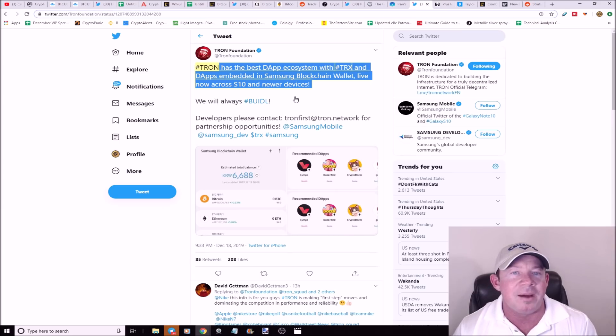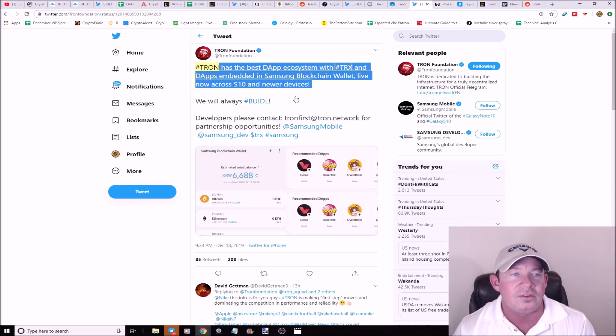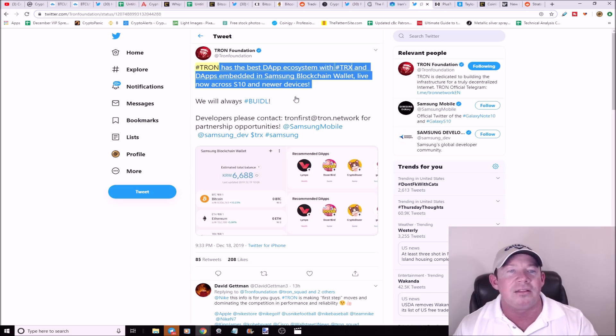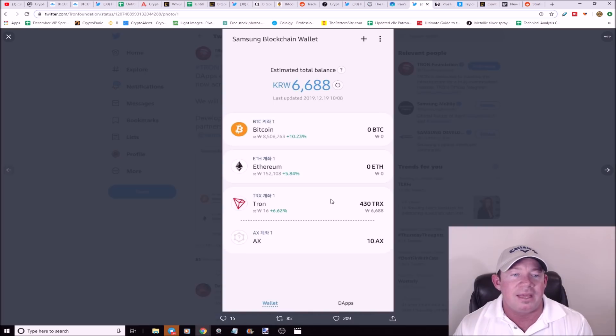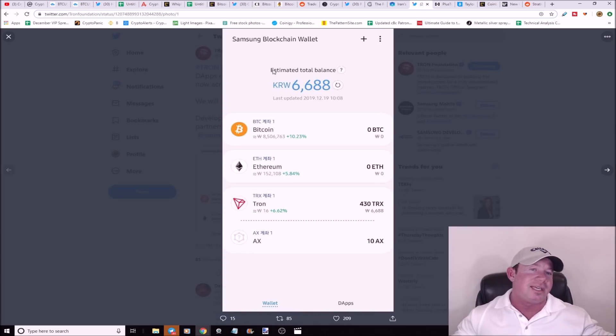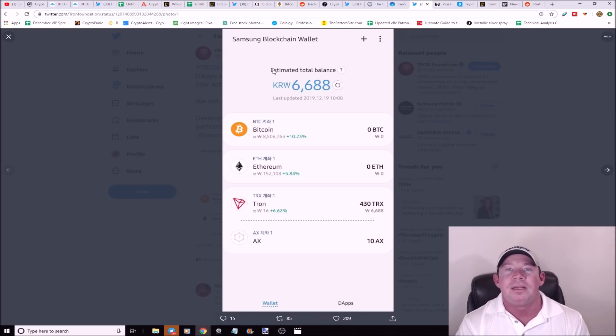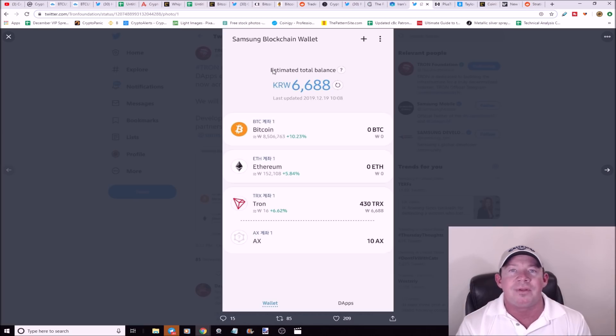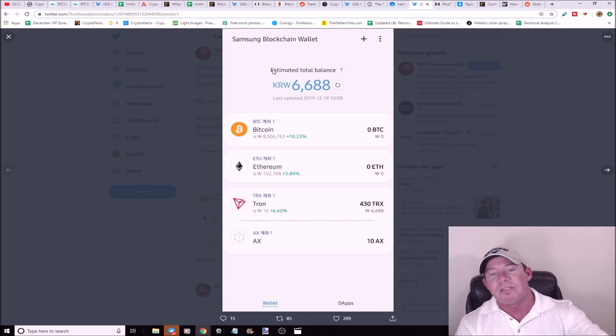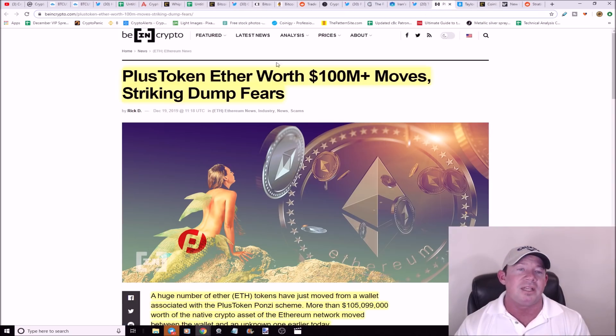The Tron Foundation came out with this tweet and they said that TRX has the best decentralized application ecosystem because they've got decentralized apps embedded to the Samsung blockchain wallet and it's now live across S10 and newer devices. Here's Tron popping up on Samsung blockchain wallet. Justin Sun, he's trying to make things happen. He's not doing nothing. Think about how many projects just kind of have faded because they're not even trying anymore, or it seems like they're not. At least we know that hey, he's trying to do something with his crypto, his project. He's putting a lot into it.